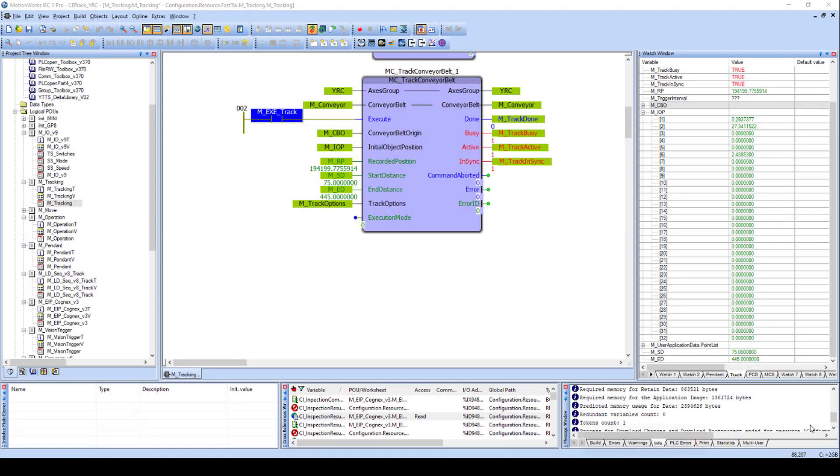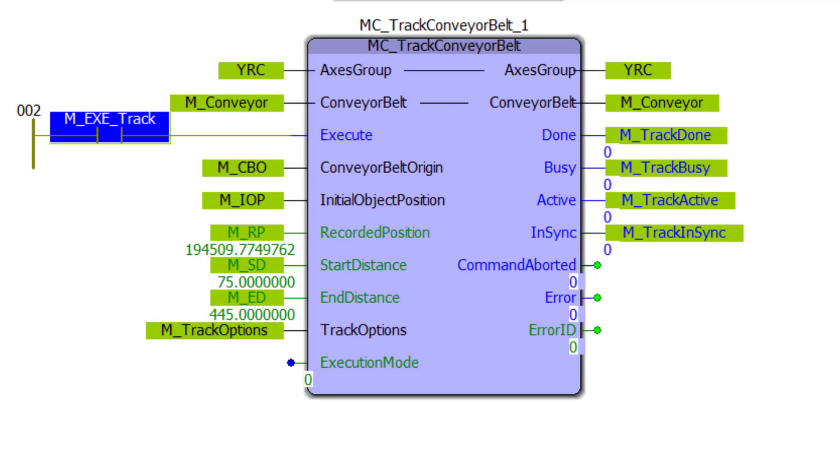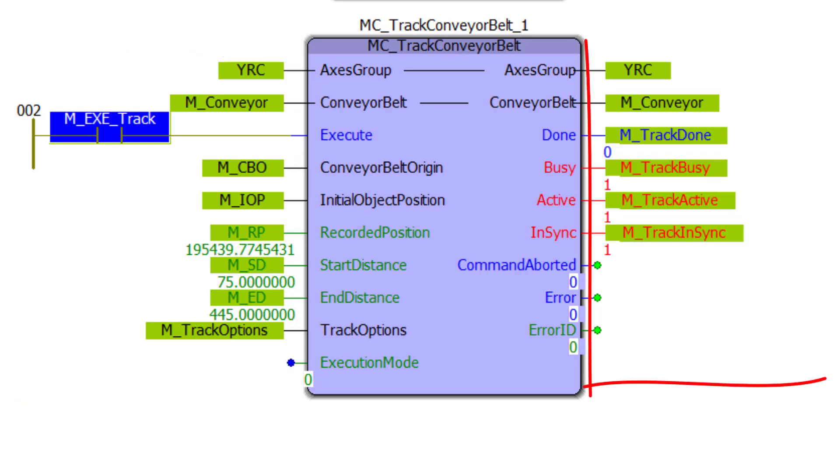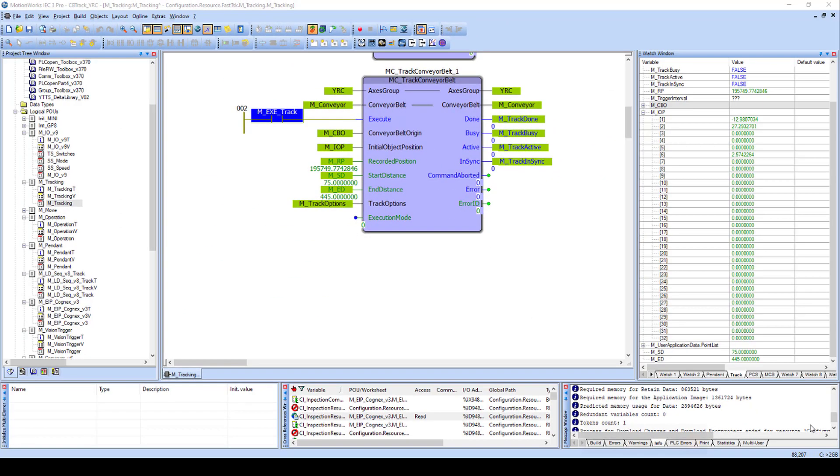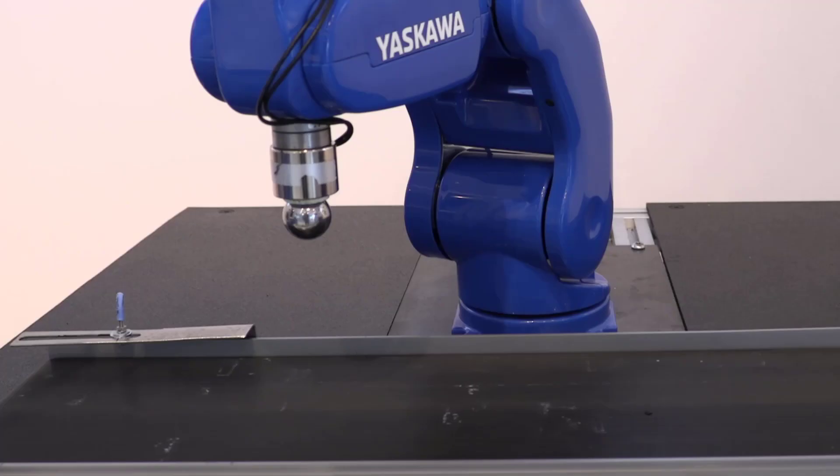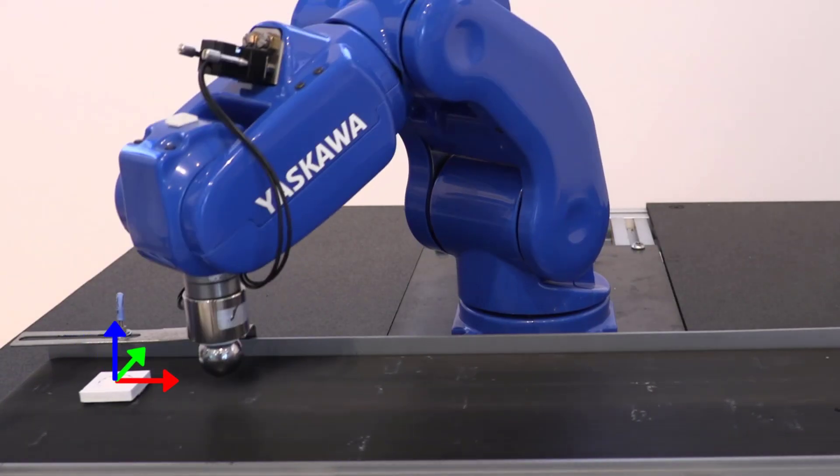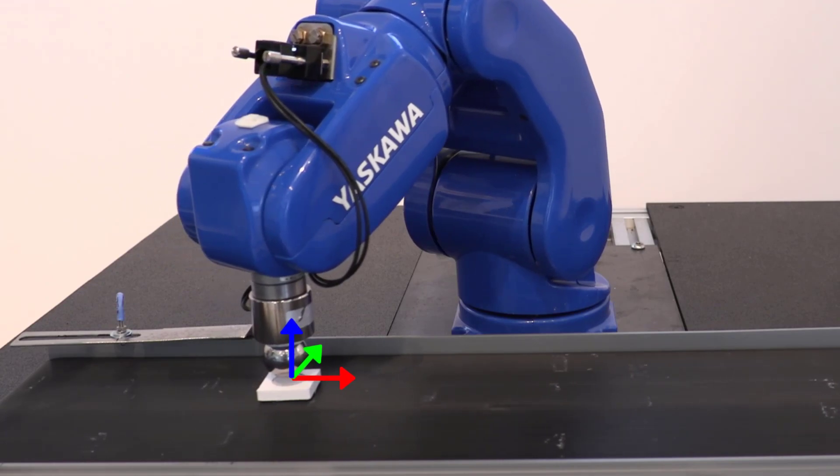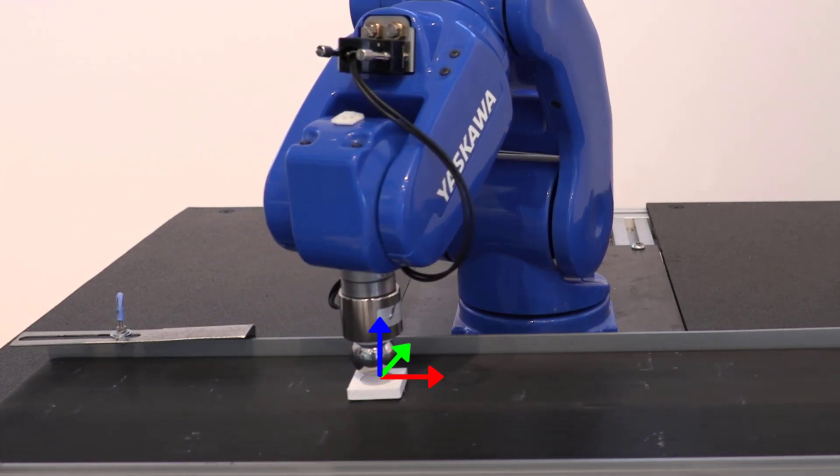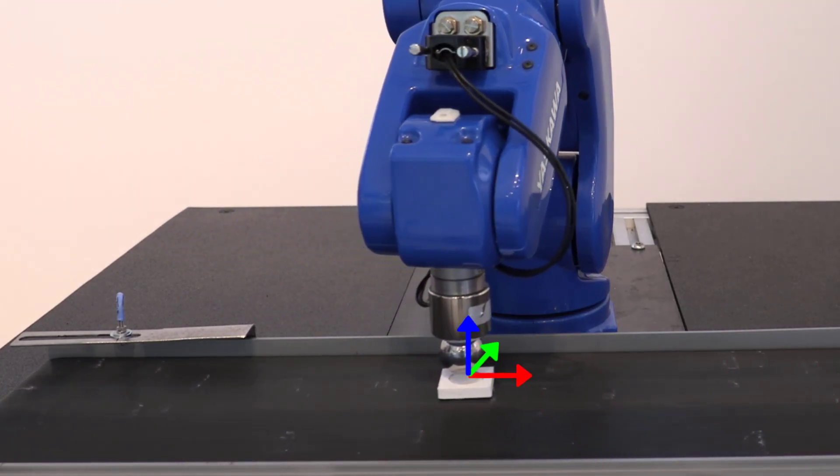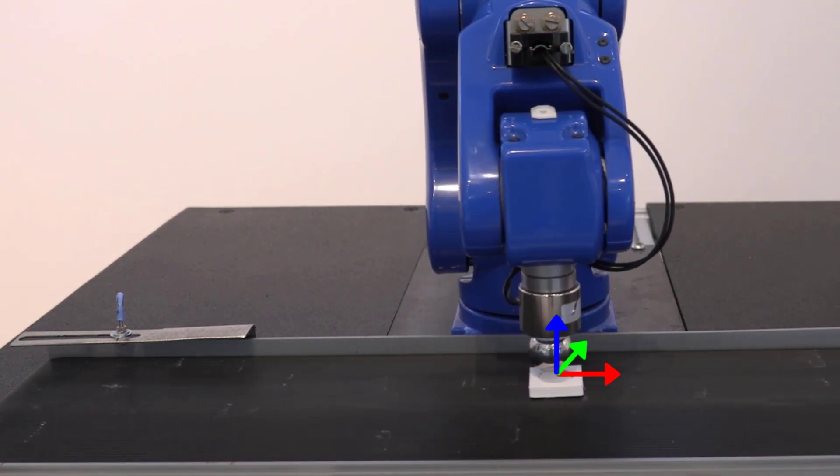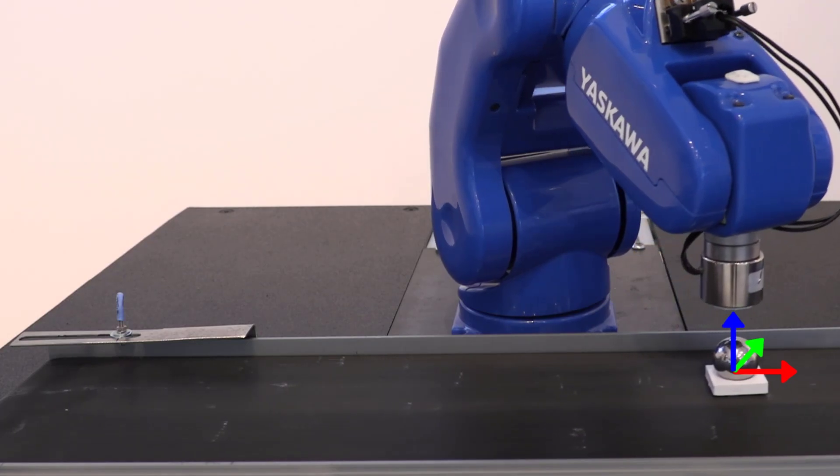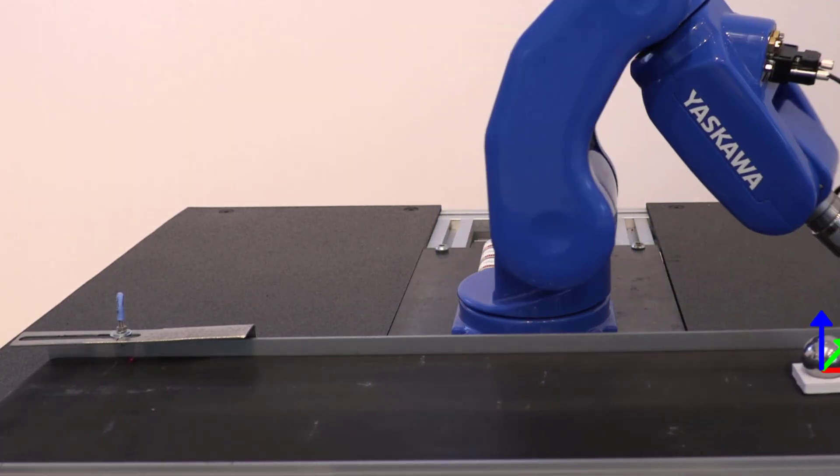The complex part of conveyor tracking is already done for you, contained in the block MCTrackConveyorBelt. The programmer provides the correct input values to the block and uses the output status to control the move sequence. Let's touch briefly on the basic principles. The most basic principle is that conveyor tracking is simply a moving part coordinate system, or PCS.